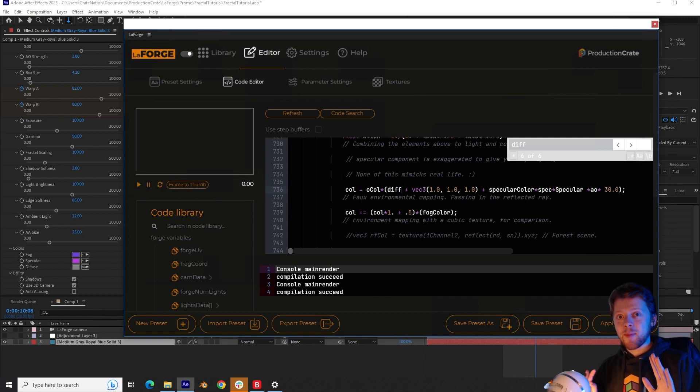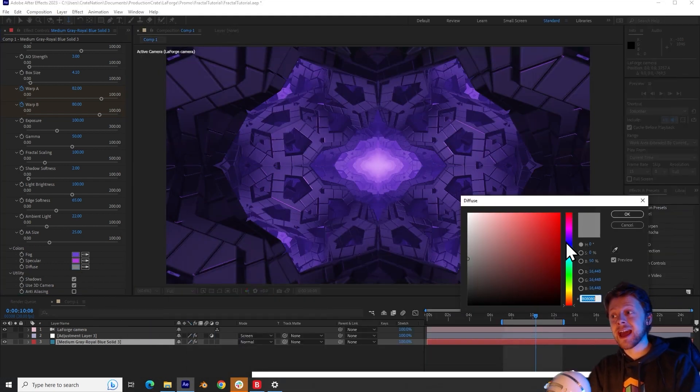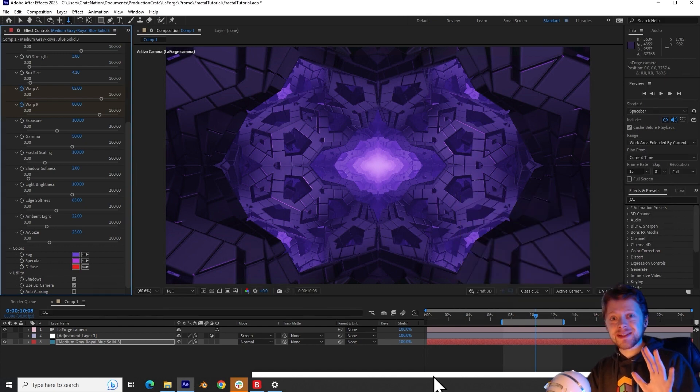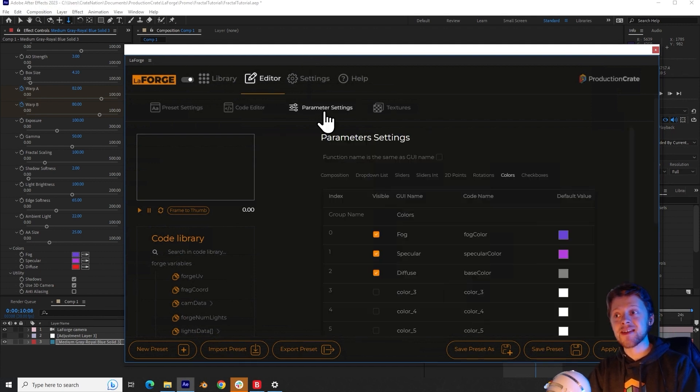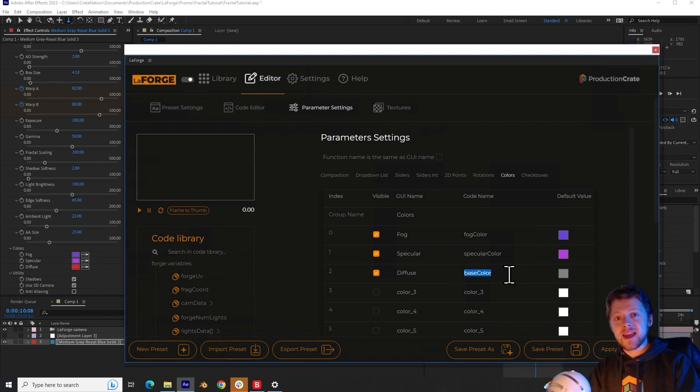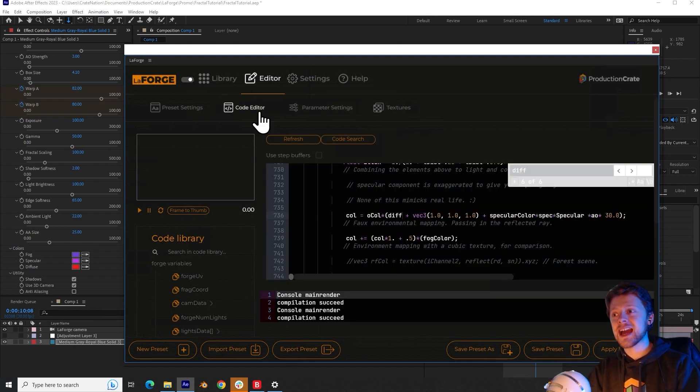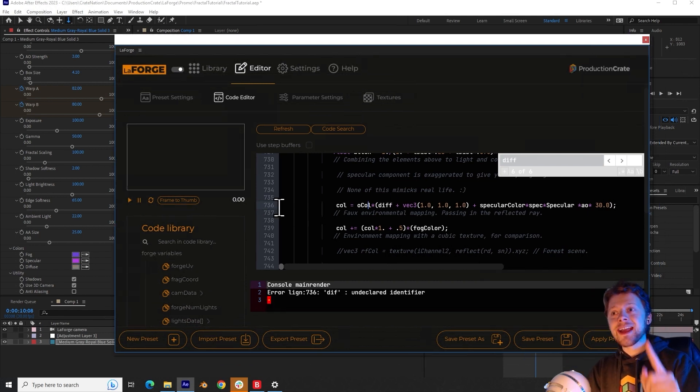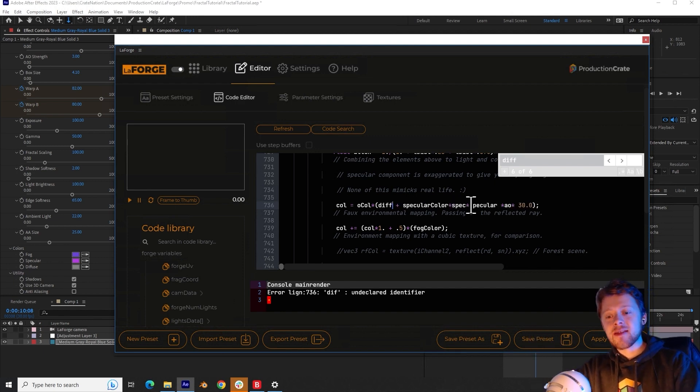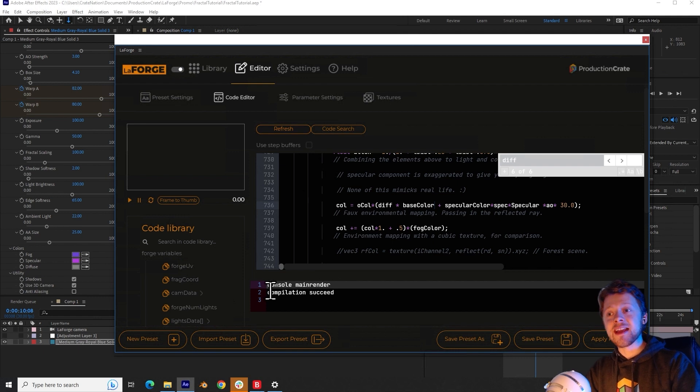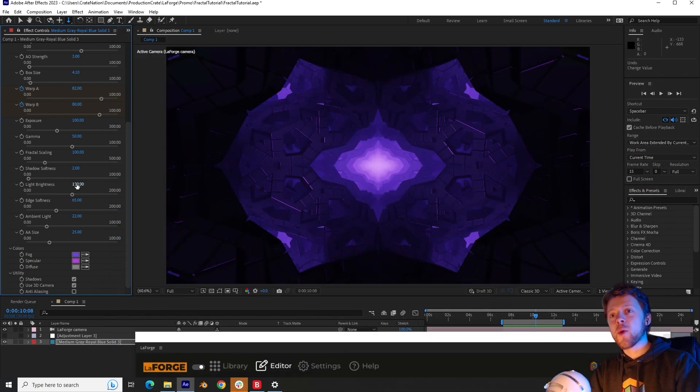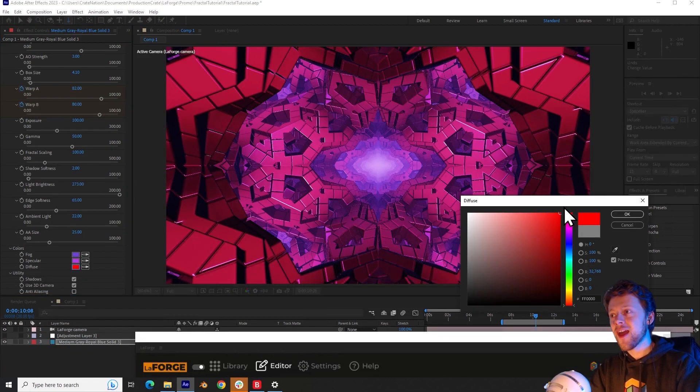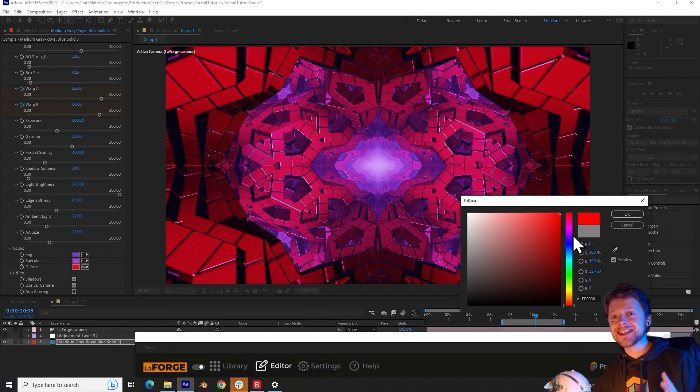So as a really quick example, you may have noticed that the diffuse color selector doesn't actually work at the moment. This will be updated shortly. But if you wanted to fix it now, you can go to the parameter settings and identify which variable is used to define the diffuse color. In this case, it's base color. So all I will do is copy that and go back to the code editor. And so on line 736, if you remove this portion of code here and then instead multiply by the base color and check your code is working by clicking the refresh button, you can see compilation succeeded. And so finally we apply the preset back into After Effects. You can now increase the light brightness and then change the diffuse color. And immediately you can see that you've just successfully edited a plugin inside of After Effects.